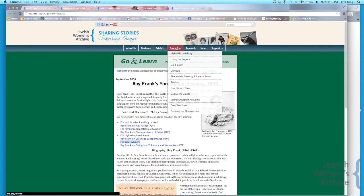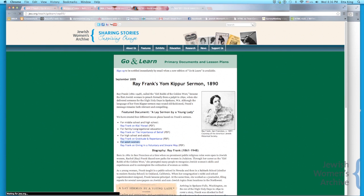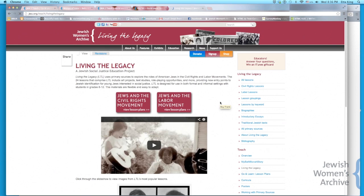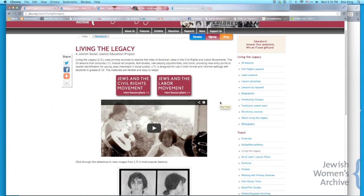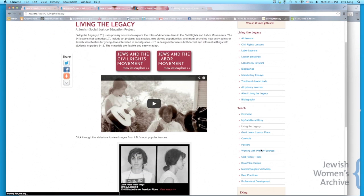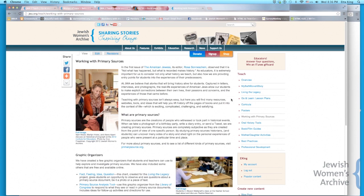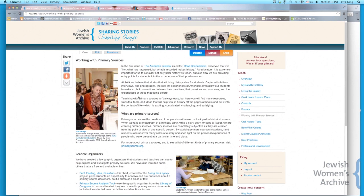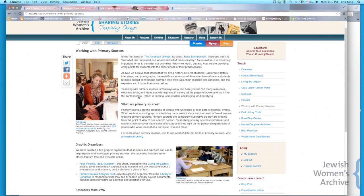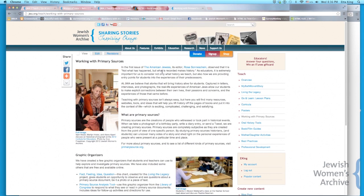We also have this fantastic resource that I recently put together. There's not a link to it from the main menu yet, but if you go to jwa.org/teach/working-with-primary-sources, or search for 'working with primary sources' on our site, it'll bring you to this page. I'll get the menu fixed, but in the meantime you can get to it this way.